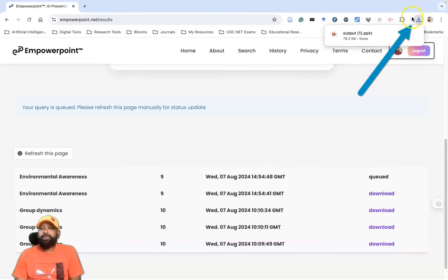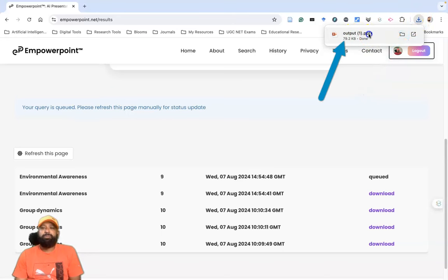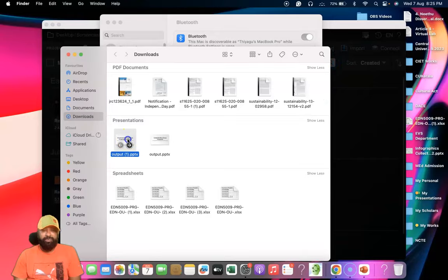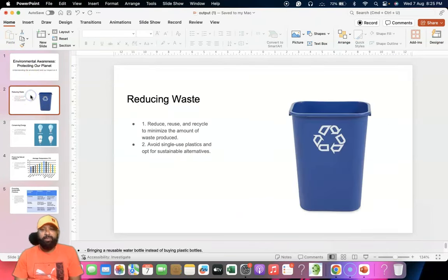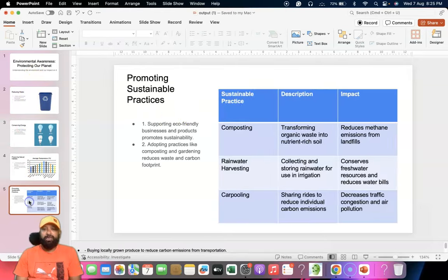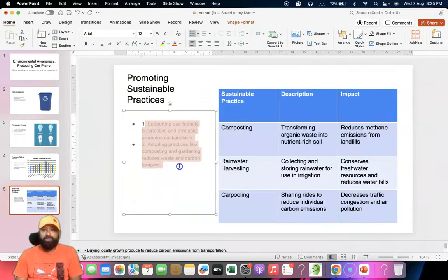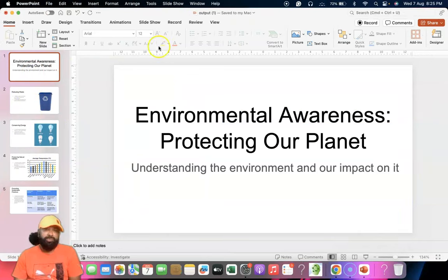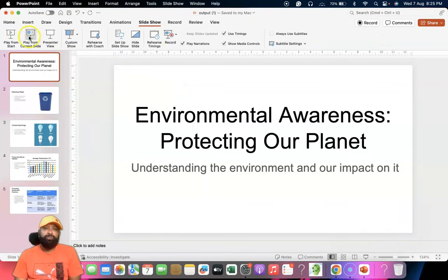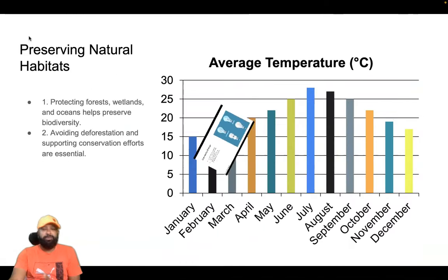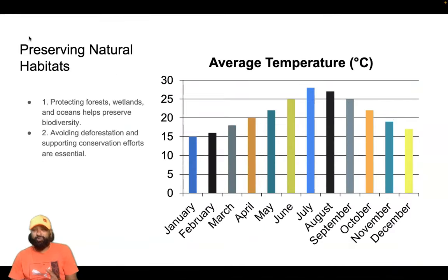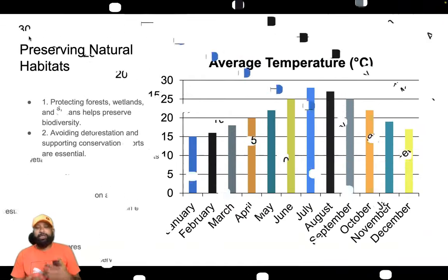When you click Download, it takes time to download. The file name is called output.ppt. When you open output.ppt, it will open the slide. There are five slides generated due to limitations. You can view the first, second, third, fourth, and fifth slides. For further customization, go to the PowerPoint options, slideshow view, and navigate through each slide.